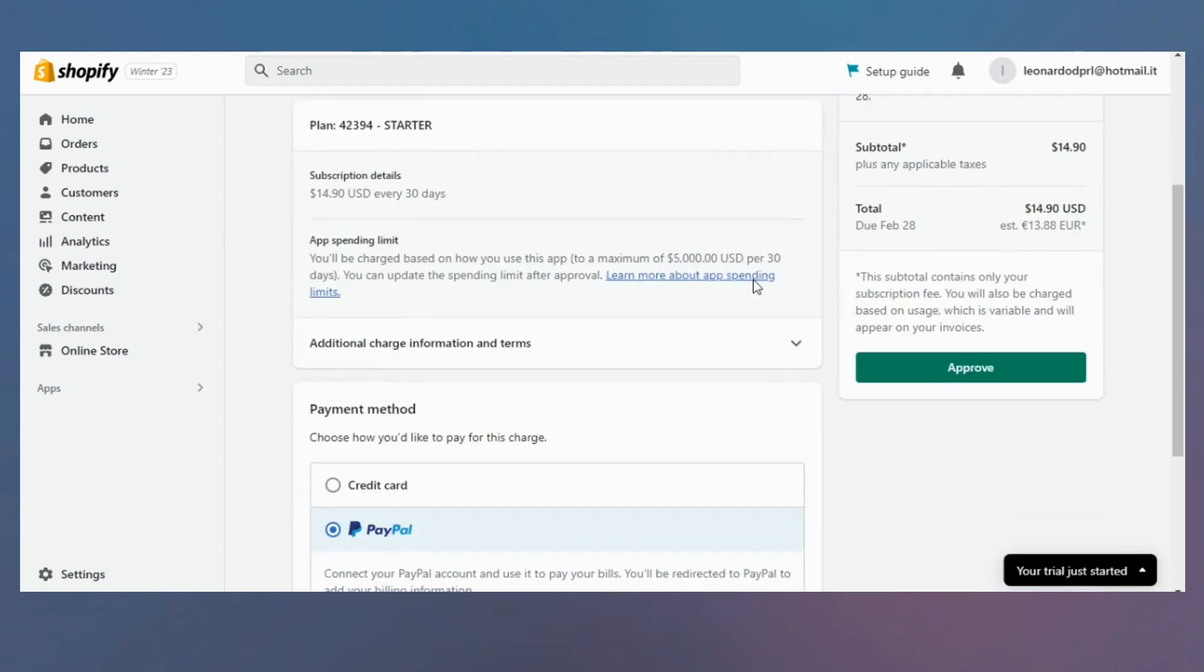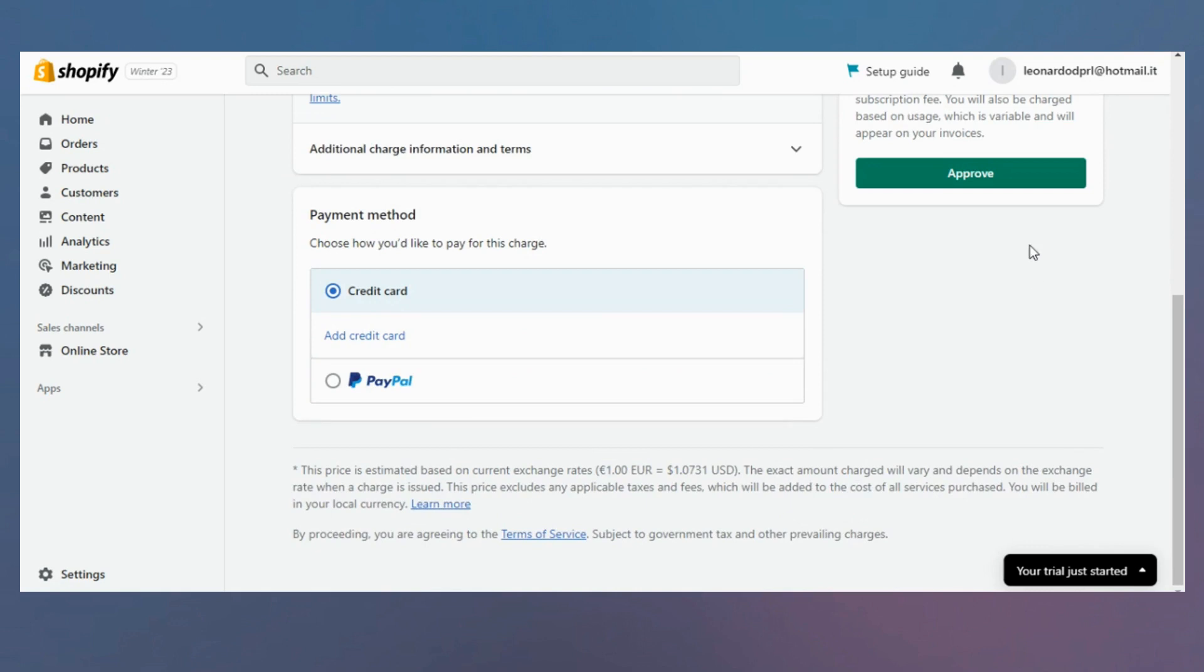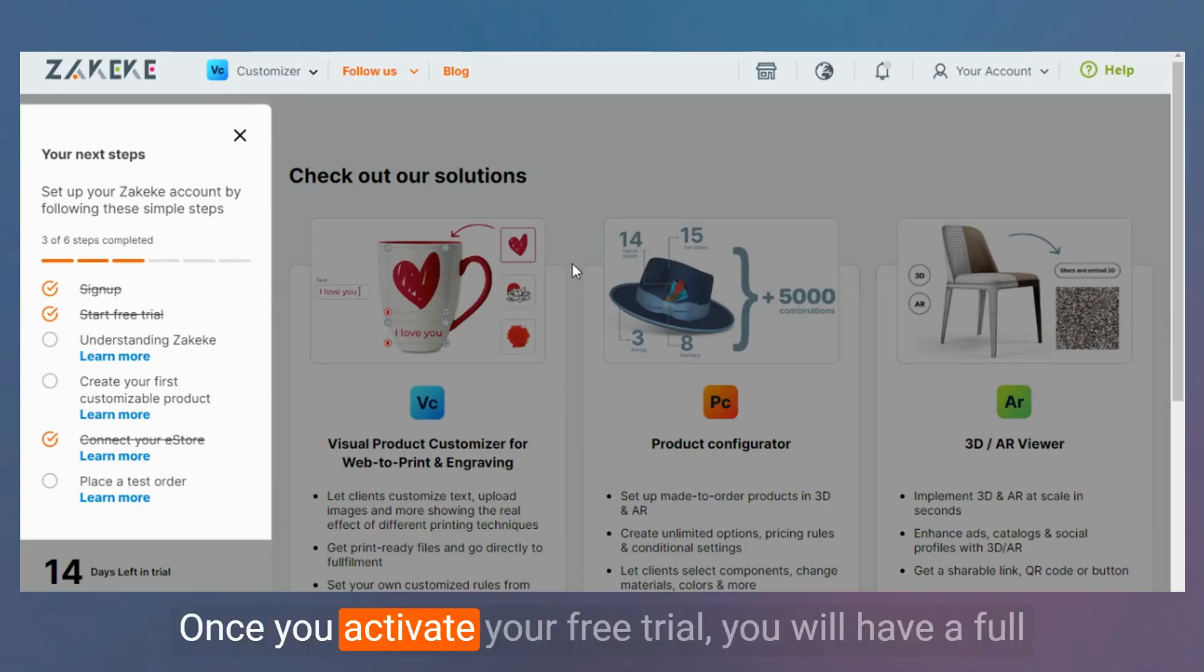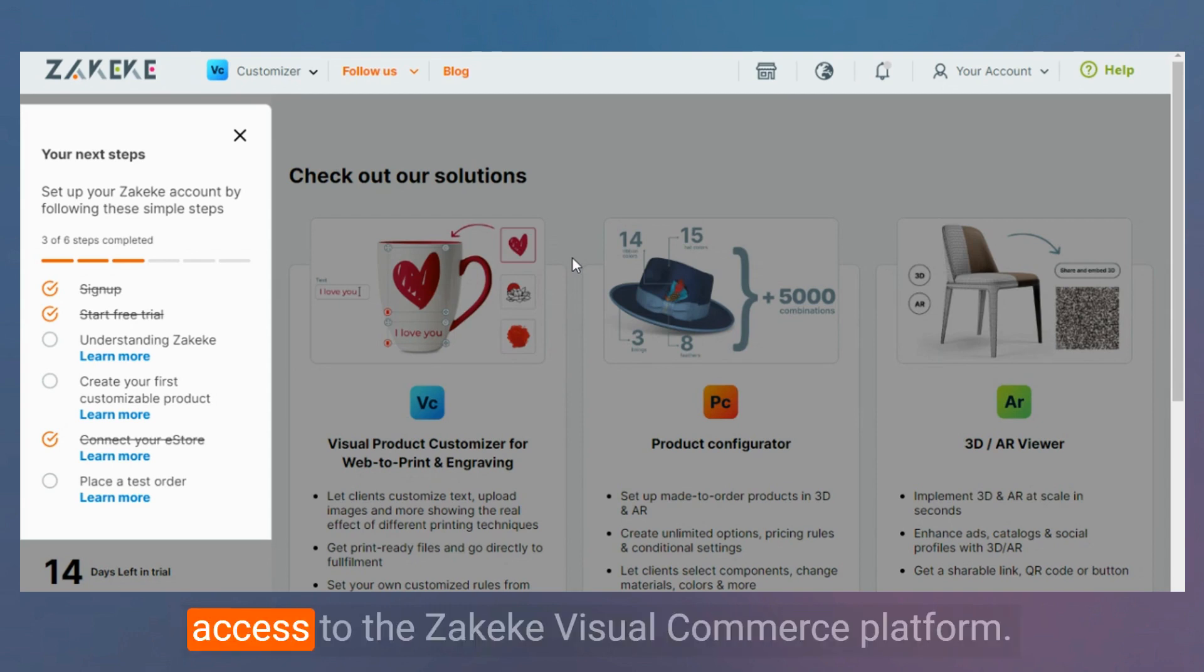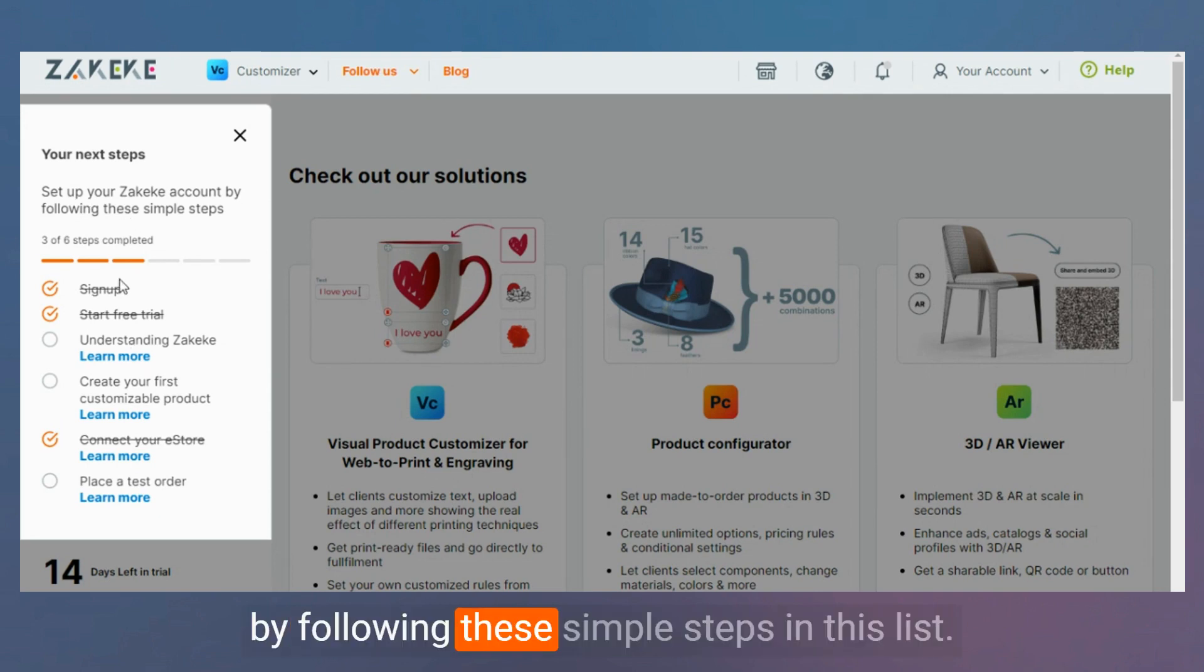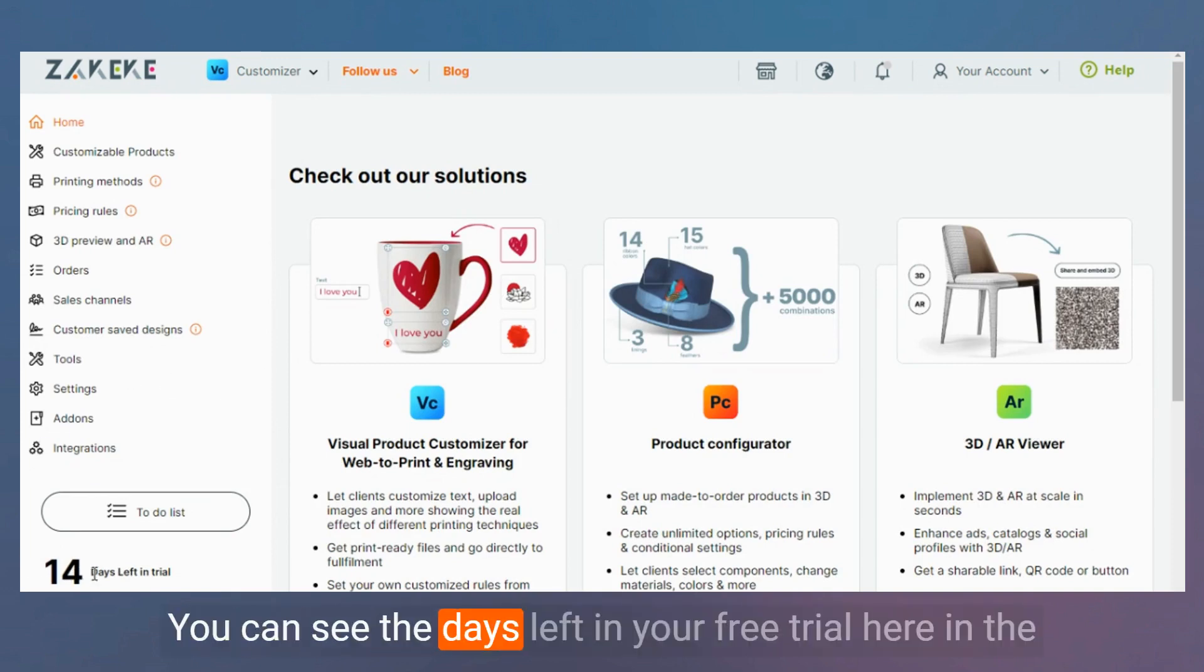Once you activate your free trial, you will have full access to the Zakeke visual commerce platform. Here you can set up your Zakeke account by following these simple steps. In this list, you can see the days left in your free trial.